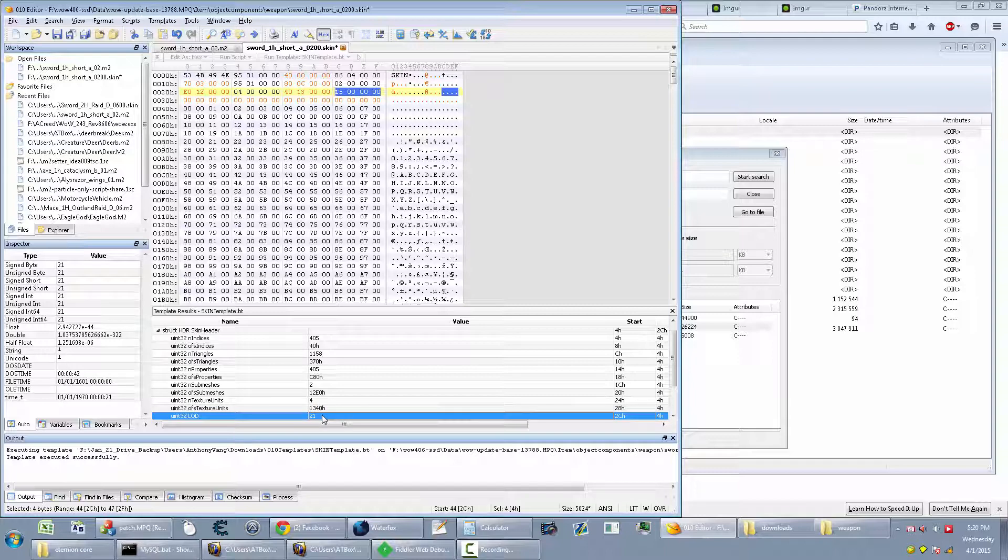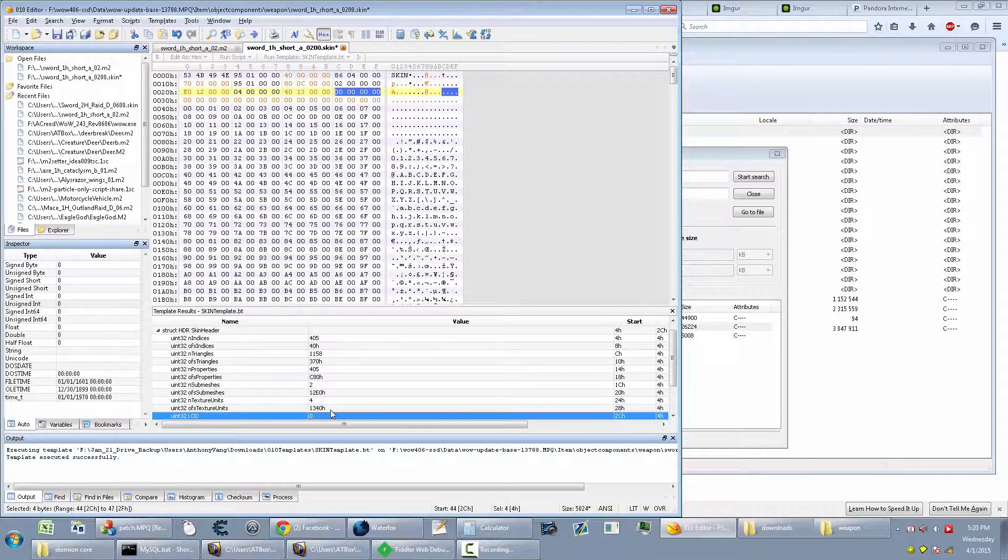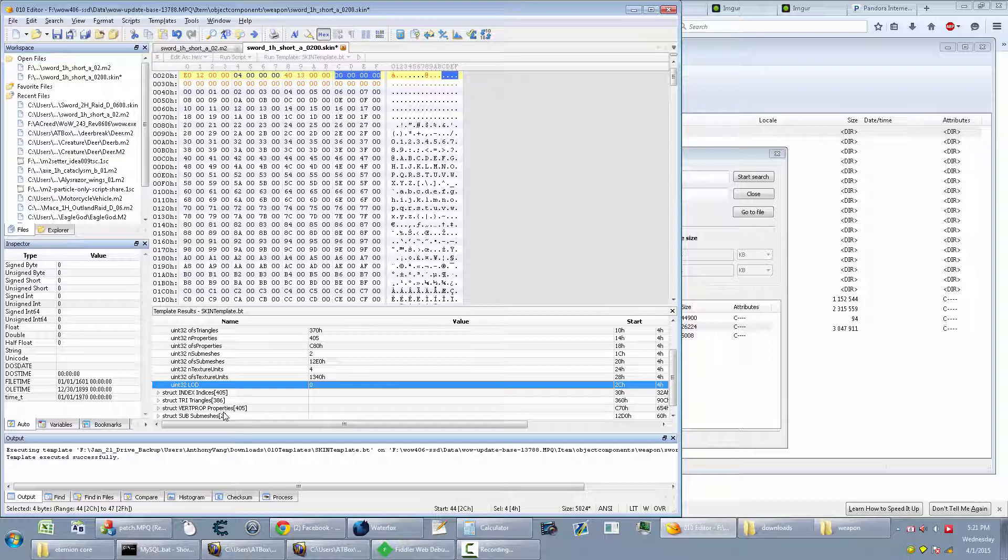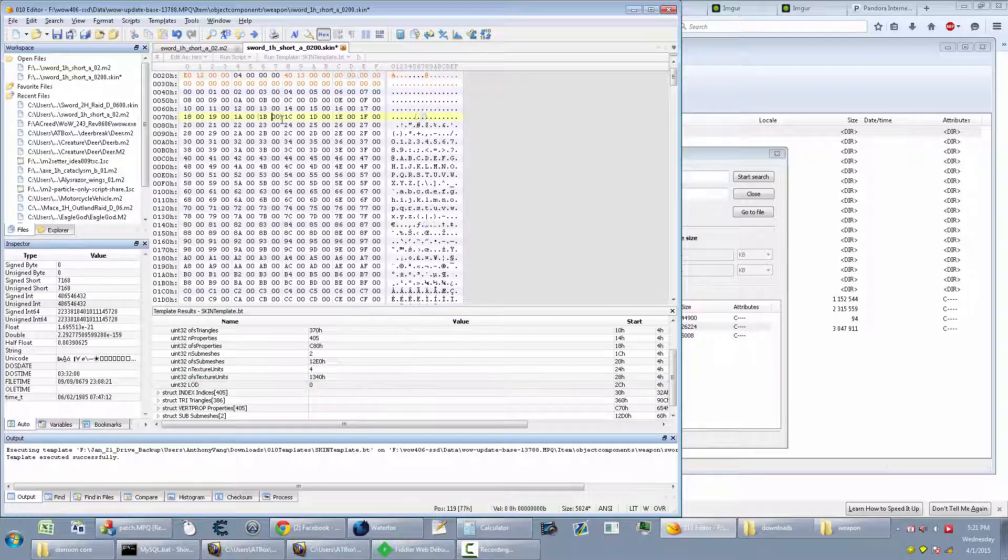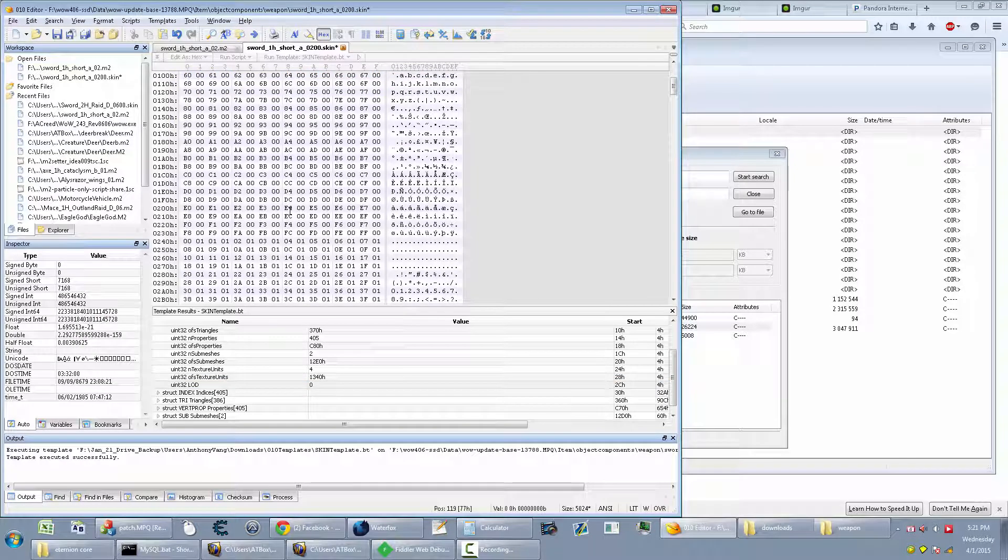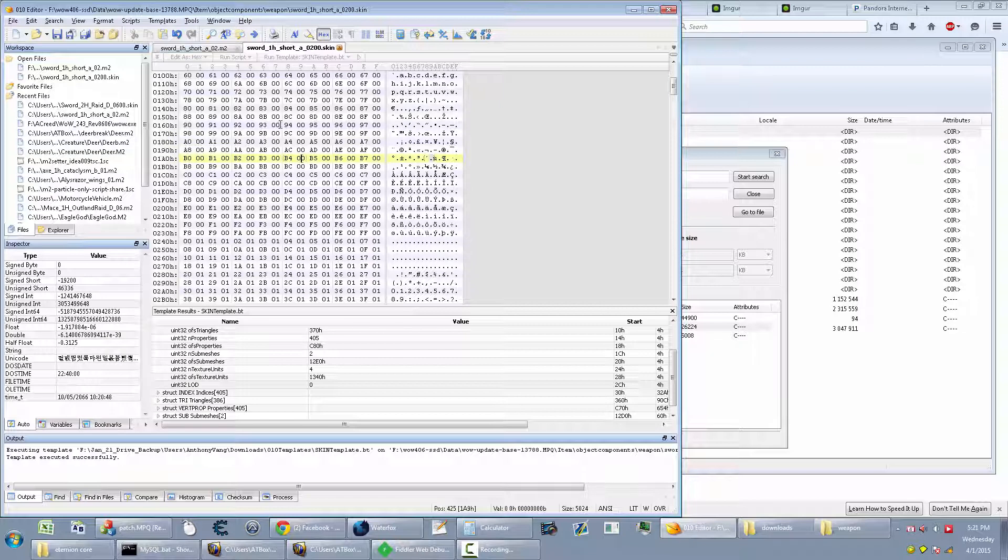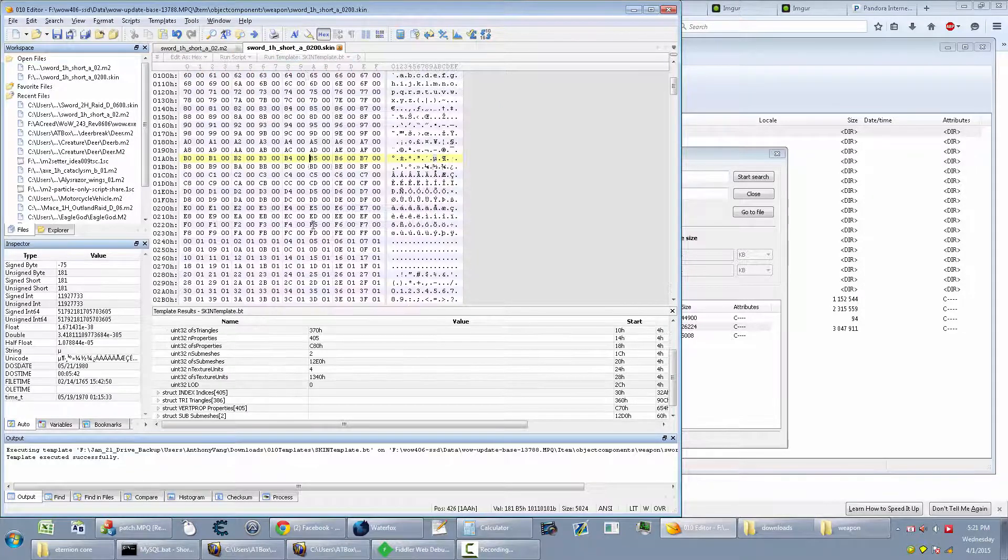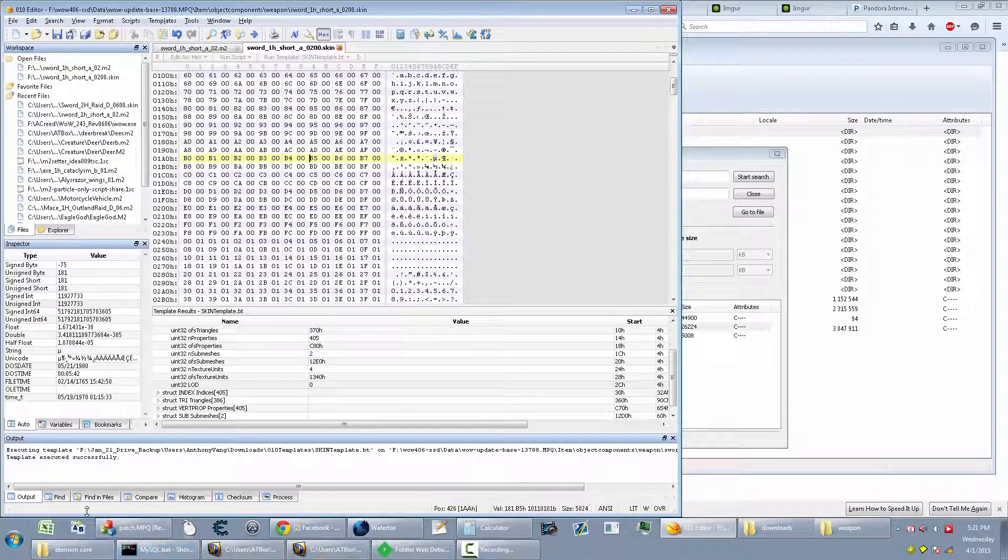Sometimes this helps by changing this to zero. Sometimes that's needed. I'm not sure why, but yeah. That's just how it is. Anyway, so if I save these and if I go into the game now.